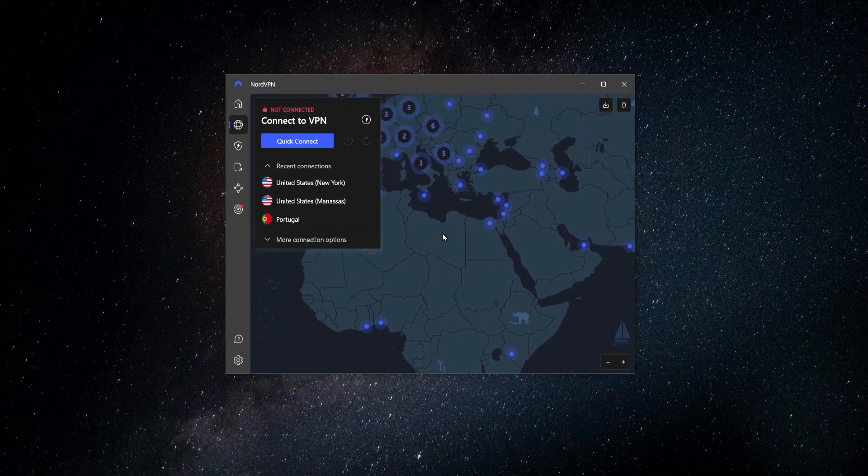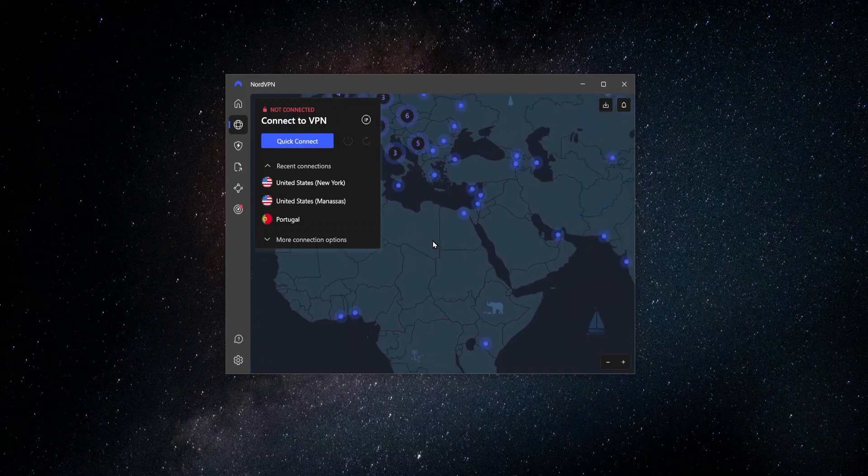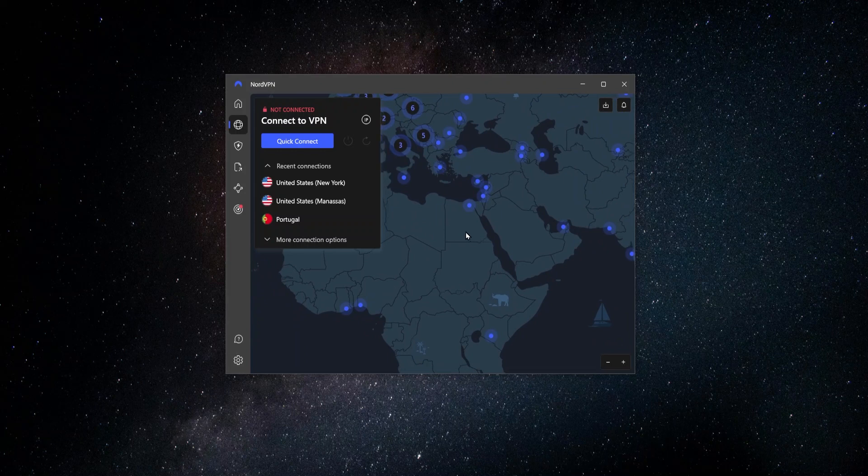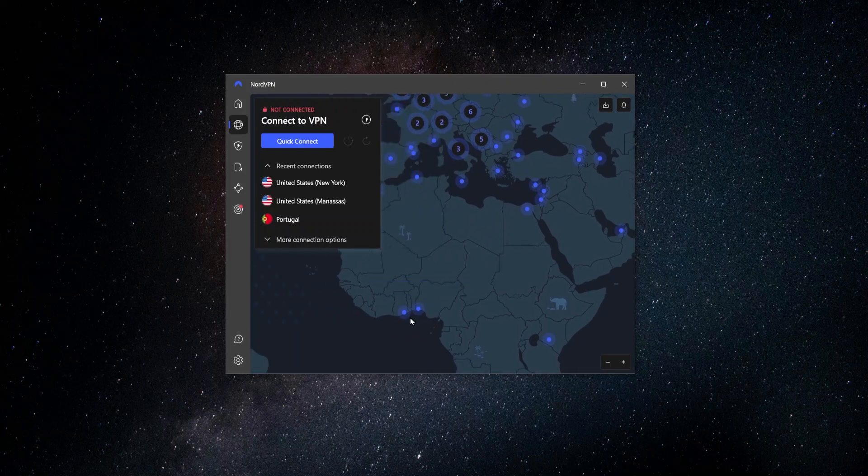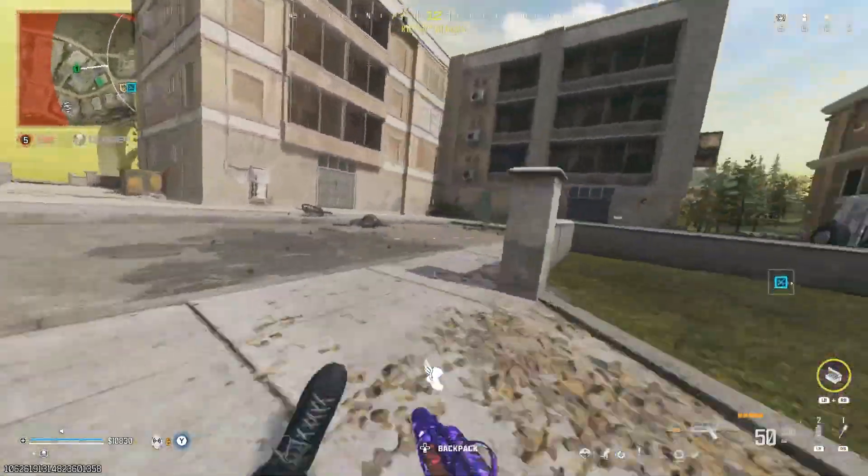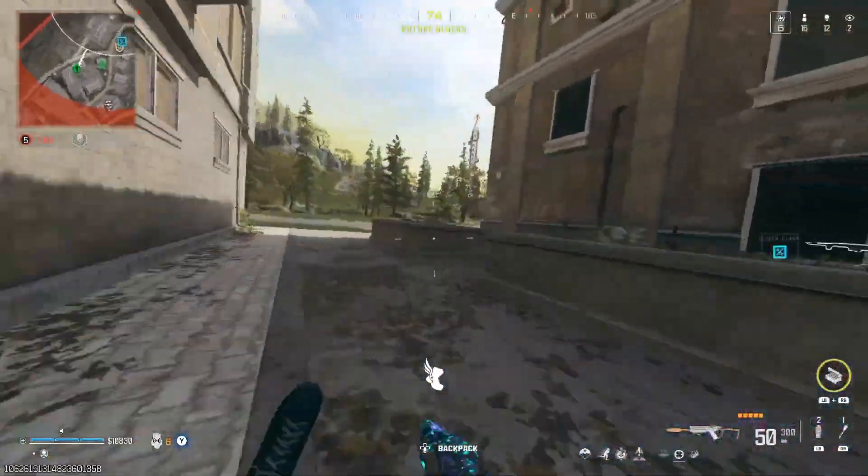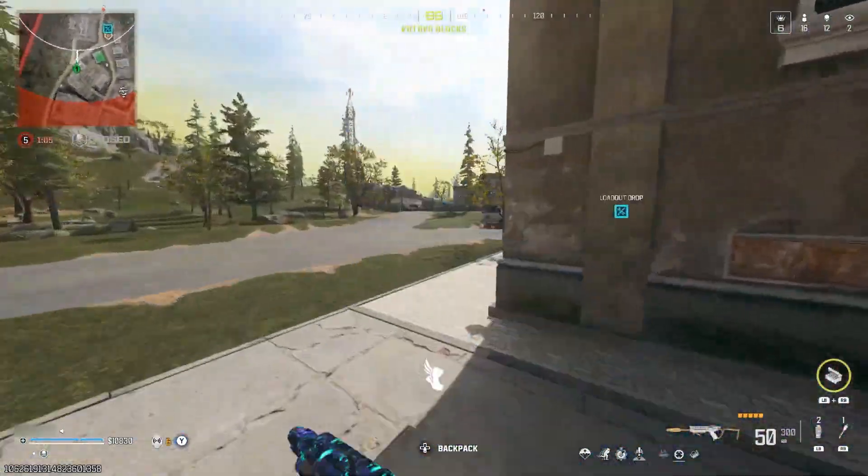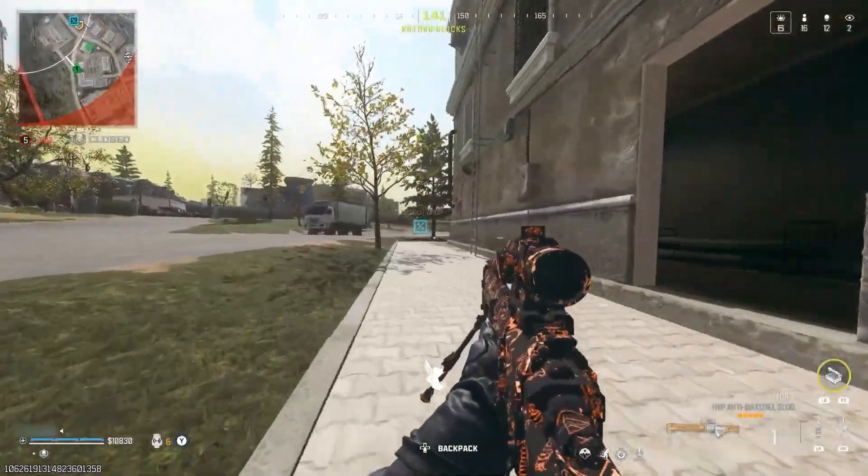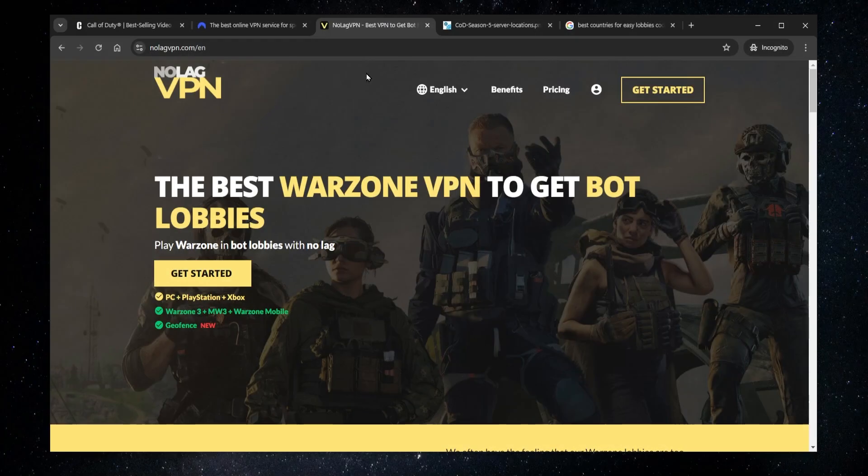And you also want to find a country where the game isn't as popular, where there aren't as many people playing. And two options that I know are really good with this happen to be Nigeria and Kenya. So connecting up to either of these are pretty good bets, and then hopefully there won't be as many people in these locations playing the game, and it'll have no choice but to either throw you in with bots or some easier players that are lower than your skill level.